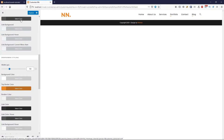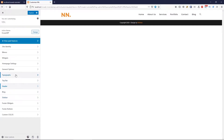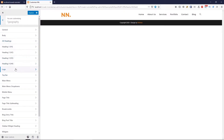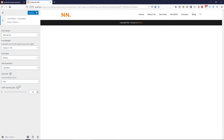Now let's check the menu typography. For logo, it is Montserrat bold 700, font size 44 pixels with line height of 1.8. For our menu, the font family is the same, font weight is 500, font size is 14 pixels, and letter spacing 0.6. Click on publish and we have our header section done.